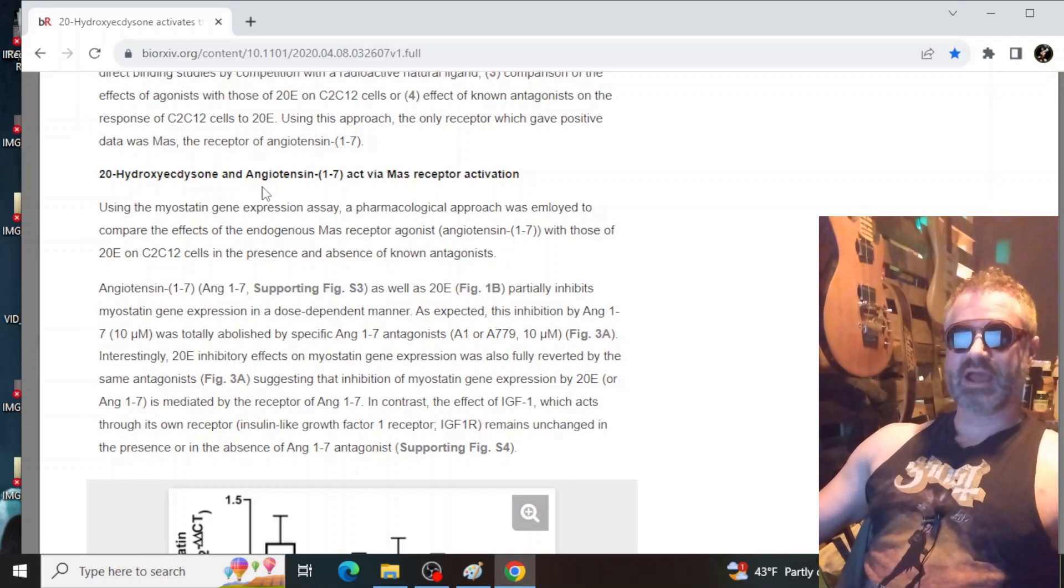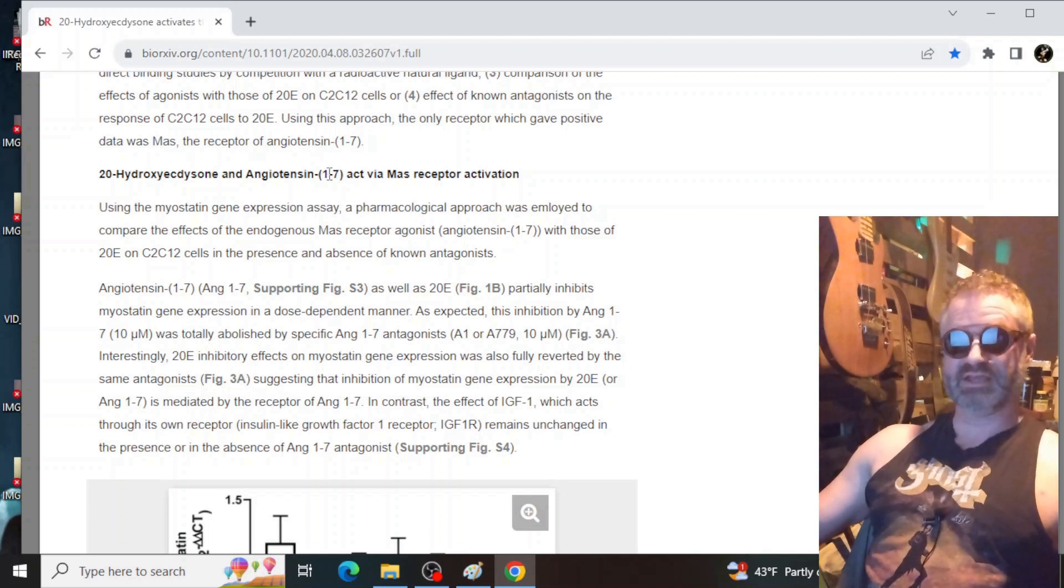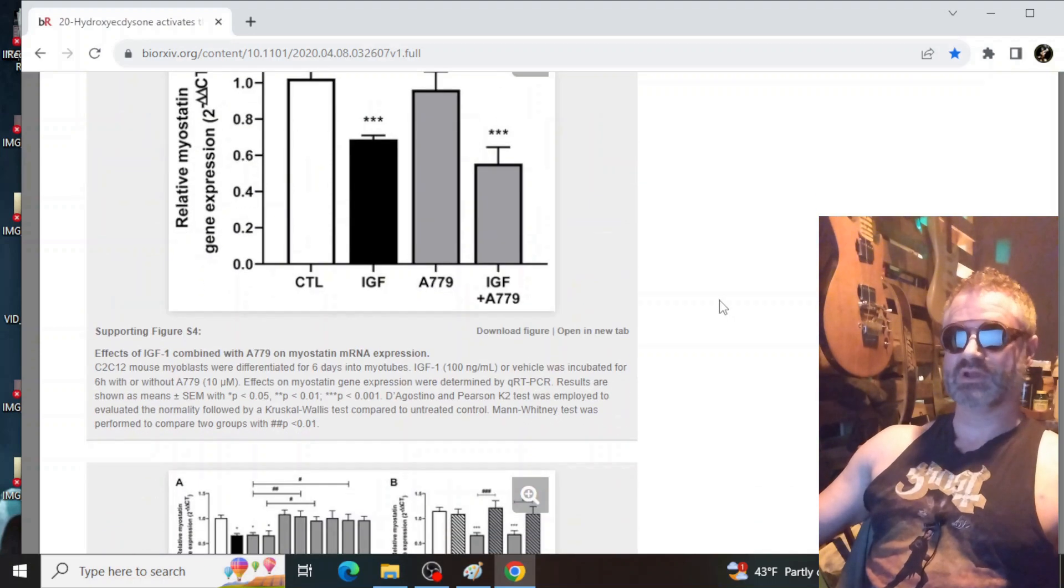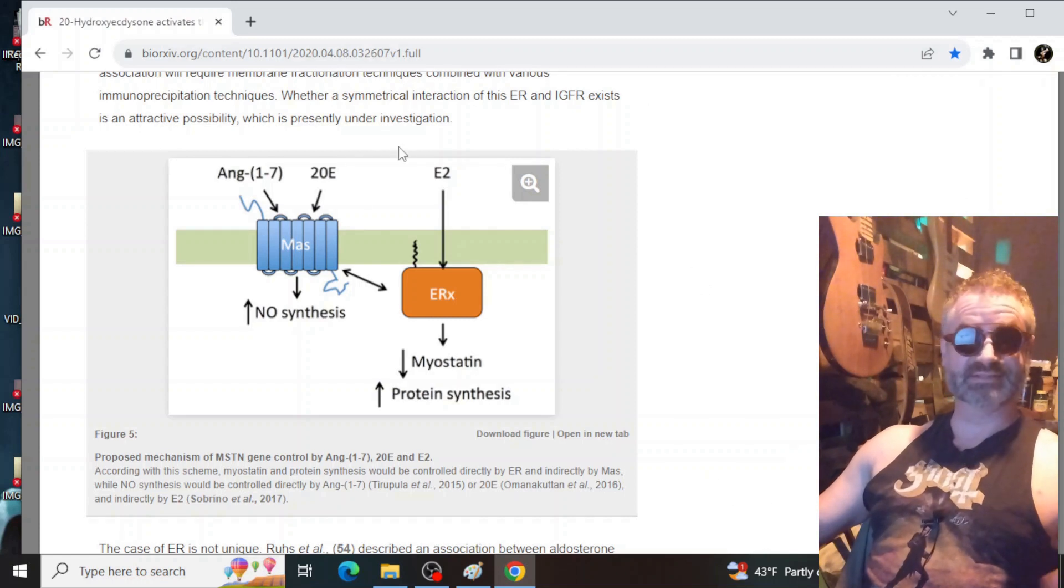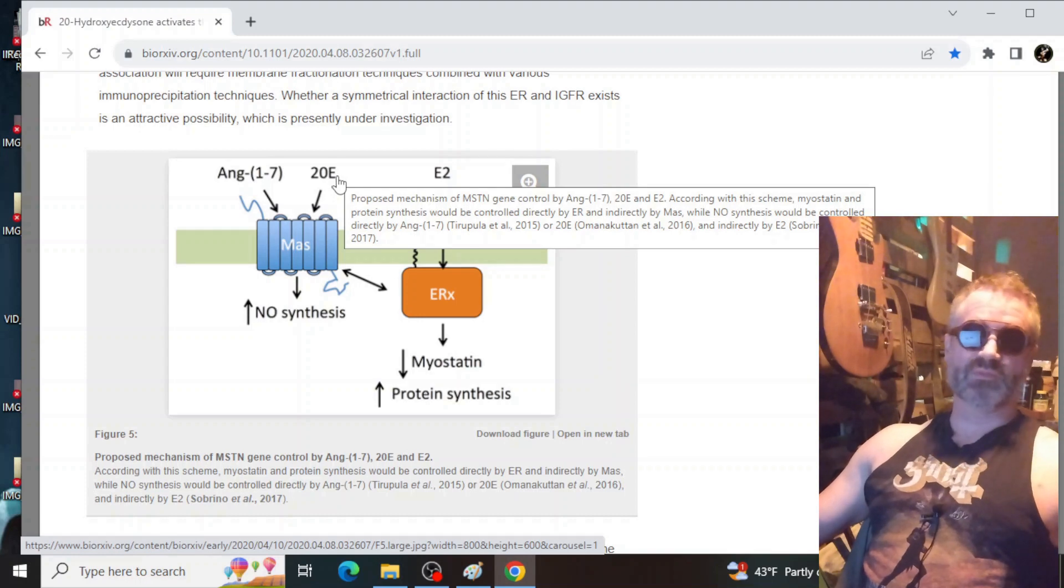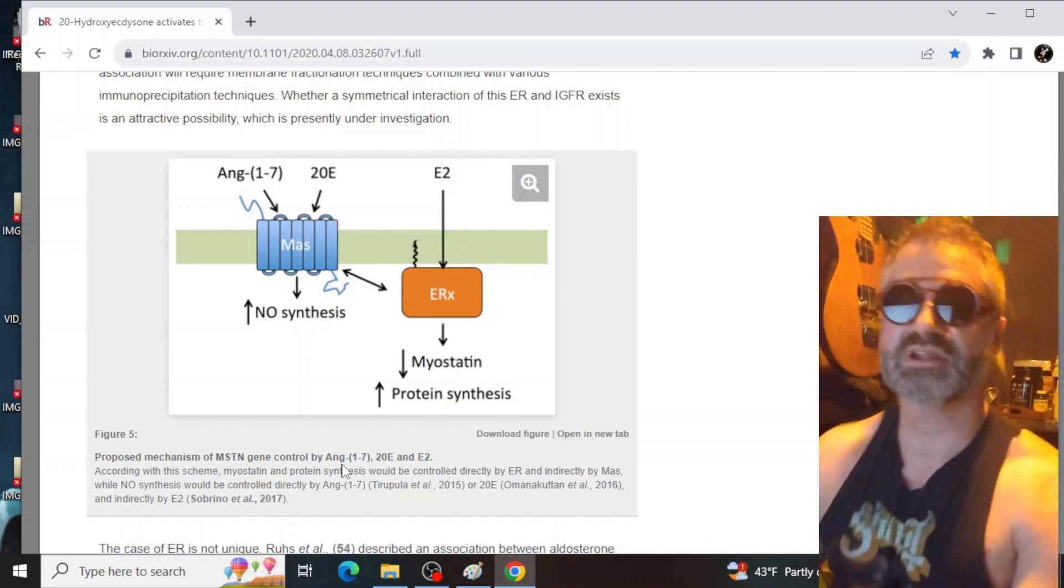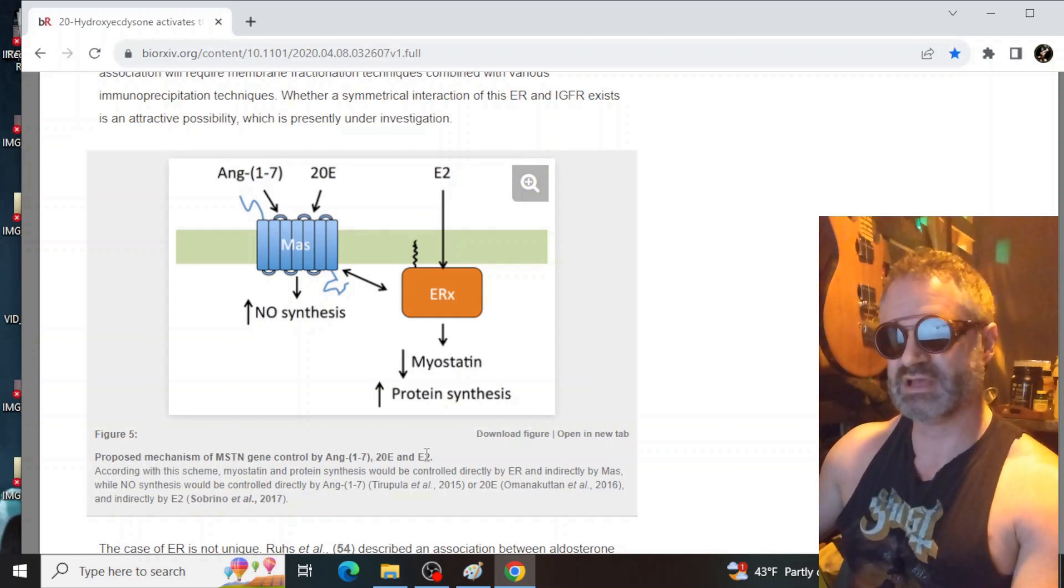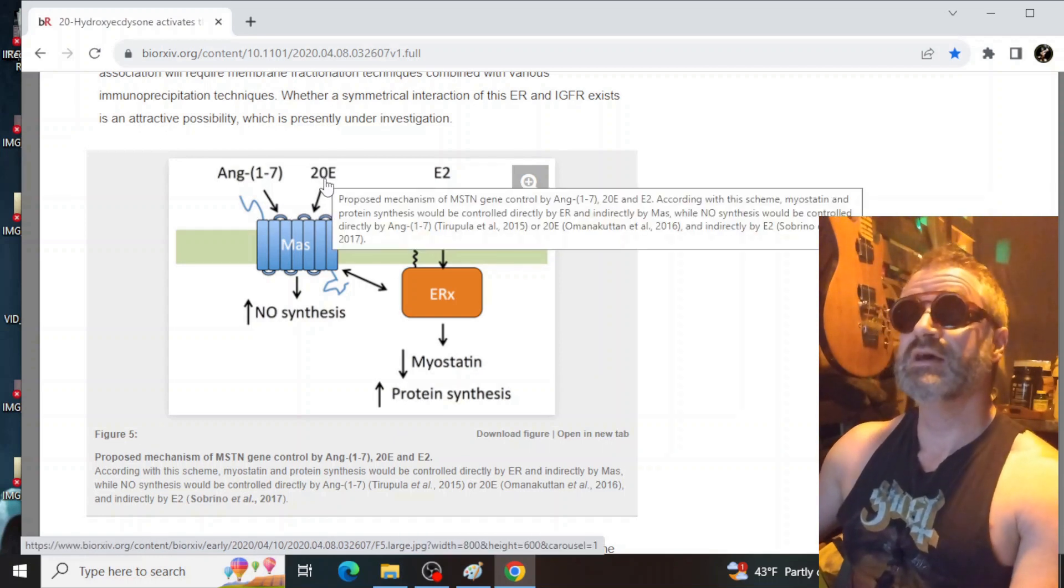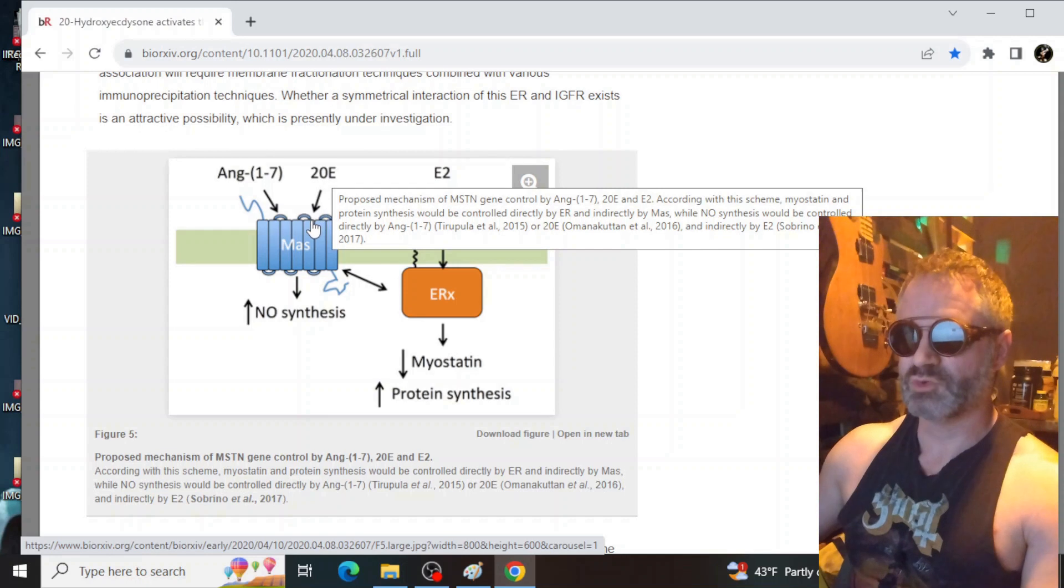They go on to talk about how ecdysterone and angiotensin agonists 1 through 7 act via MAS receptor. And you can read this study yourself. I thought this was another nice, simple diagram that they put out. So ecdysterone, this is from their study and how they're interpreting the data. Proposed mechanism of myostatin gene control by angiotensin 1 through 7, 20E ecdysterone and E2 or estradiol. So more on that, more on the estradiol in a little while.